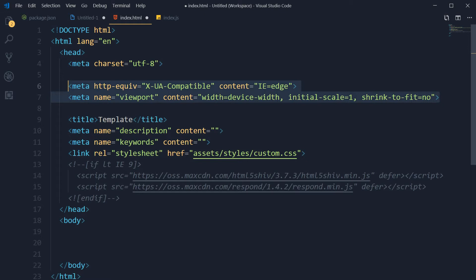Without these, media queries won't work. So use these meta tags in every project that you need to make responsive.